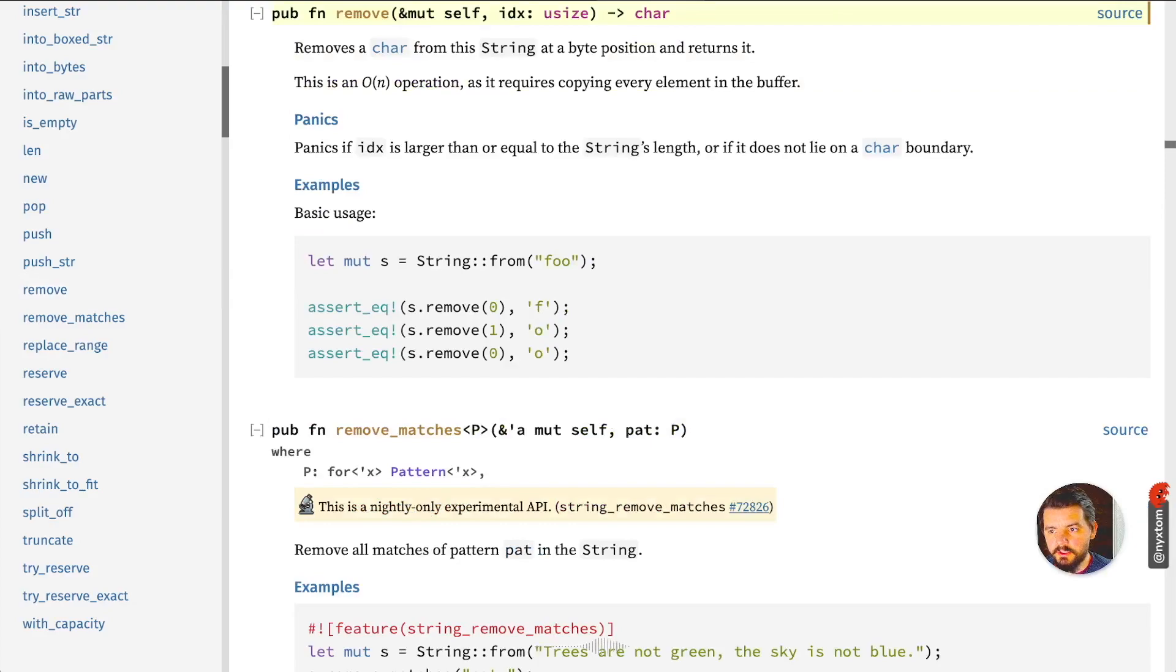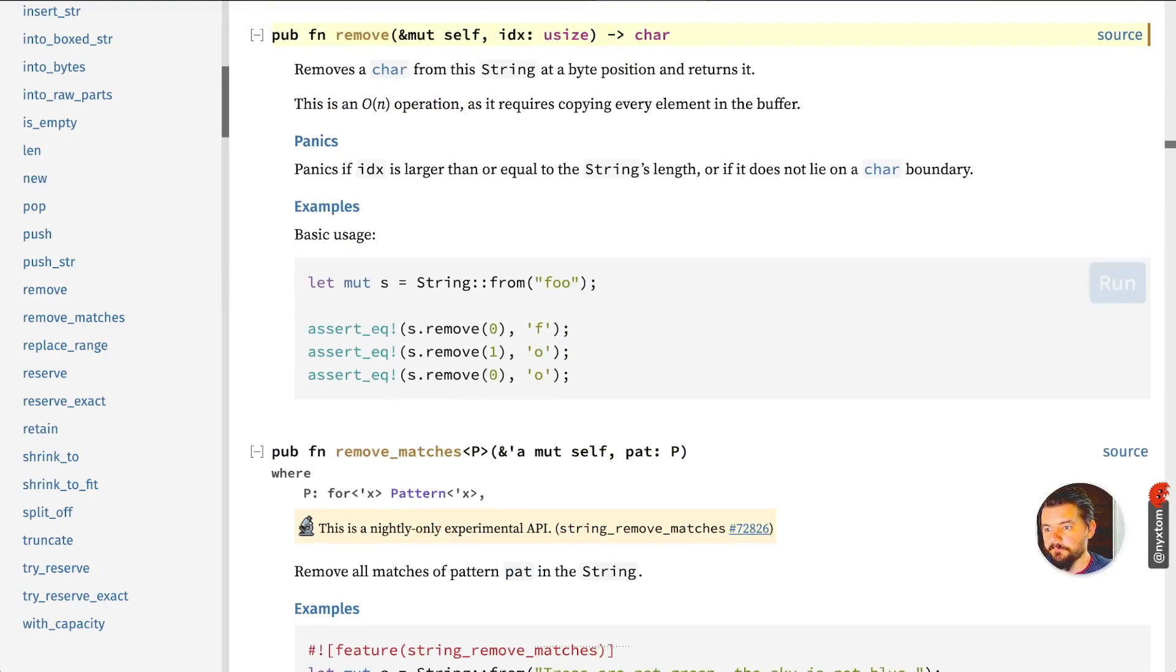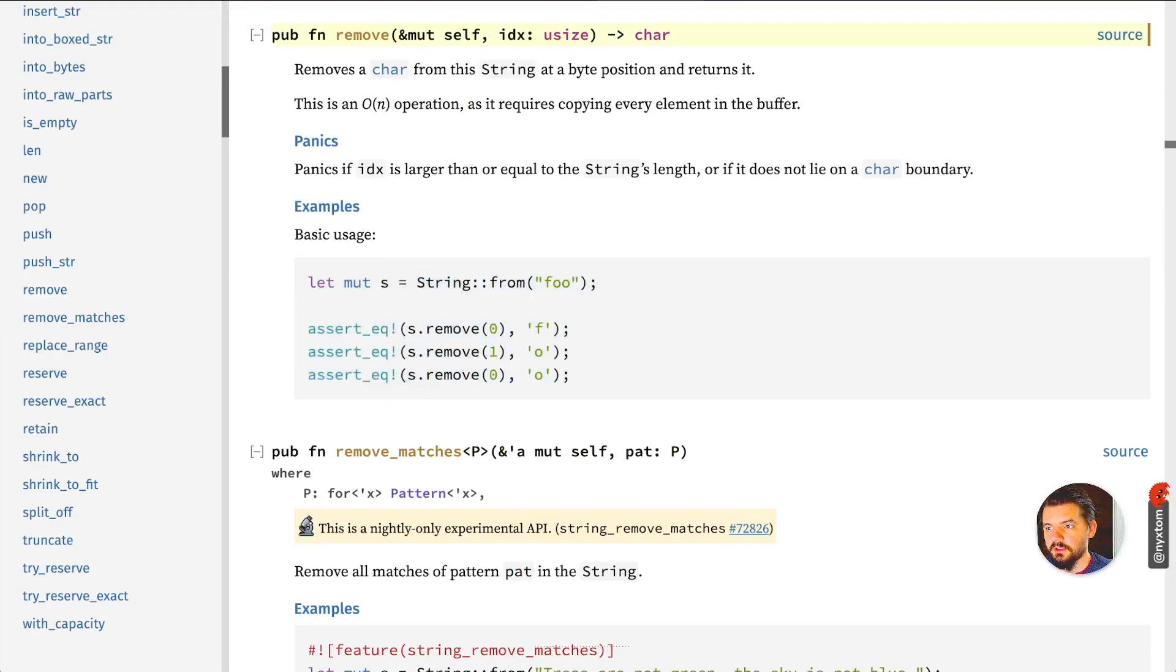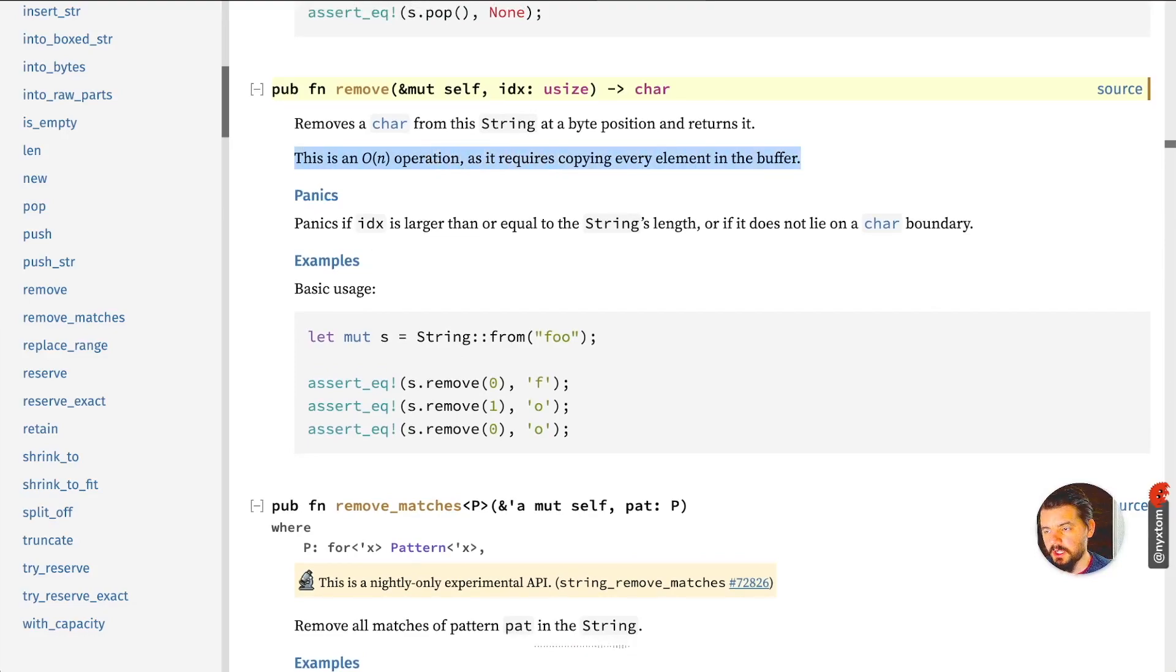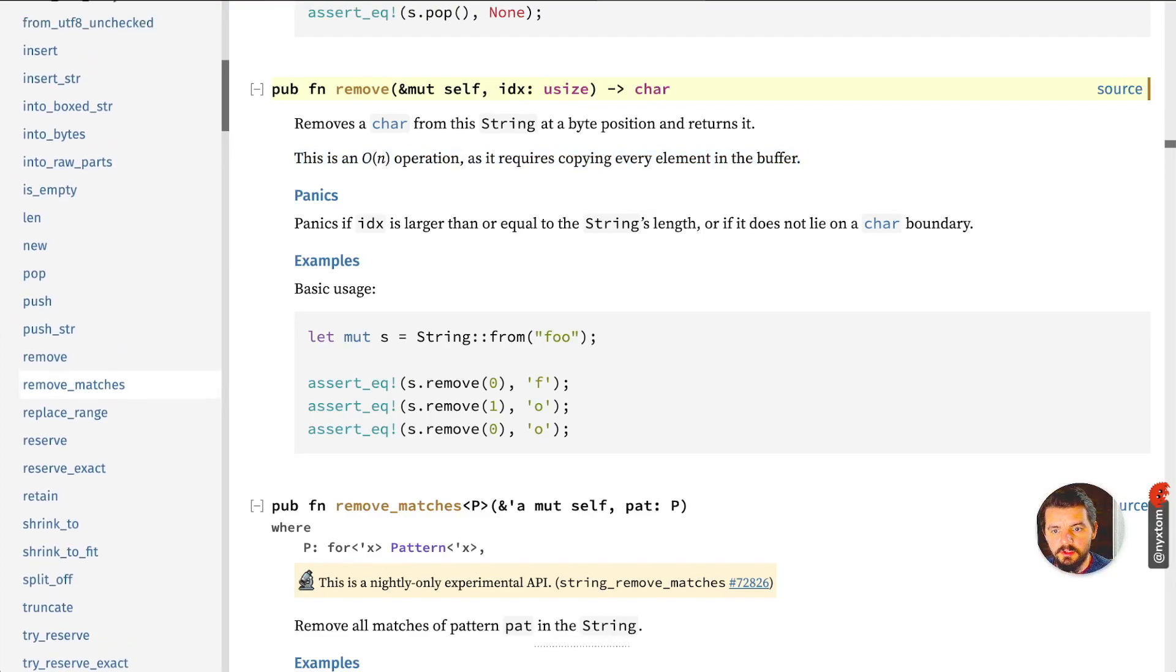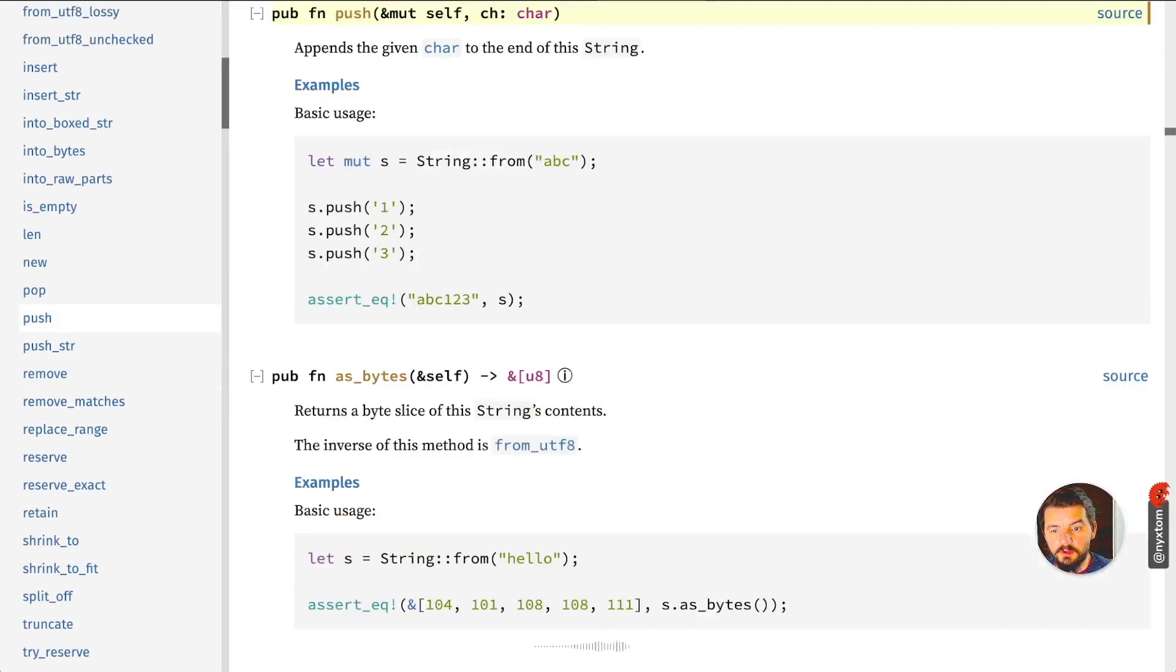Removing, this is just removing it at a particular byte position. The key thing here is that the remove is going to be a big O(n) operation as it requires copying every element in the buffer.